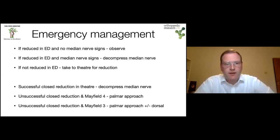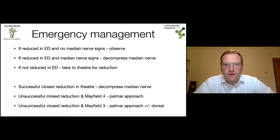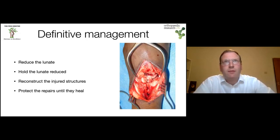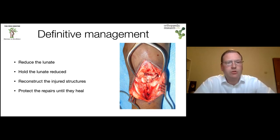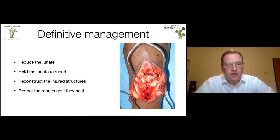Moving to definitive management — if you remember these four principles, you've covered all bases. You want to: reduce the lunate in the carpus; hold the lunate reduced; reconstruct the injured structures around the lunate; and protect the repairs until they heal. Stating these principles explains to the examiner that you understand what you're trying to achieve.